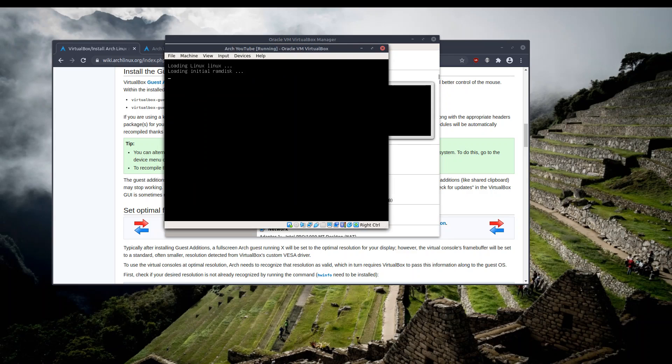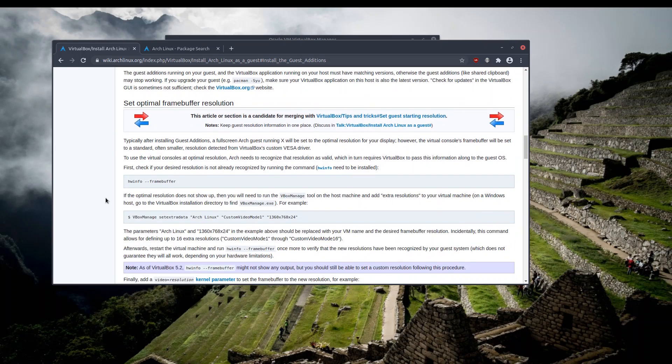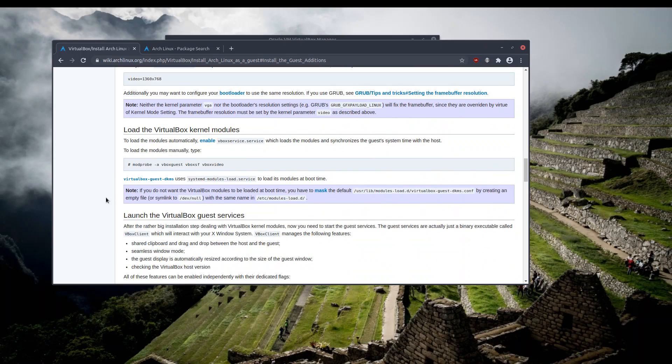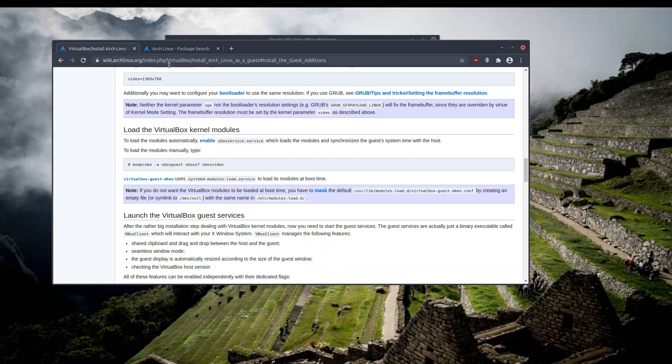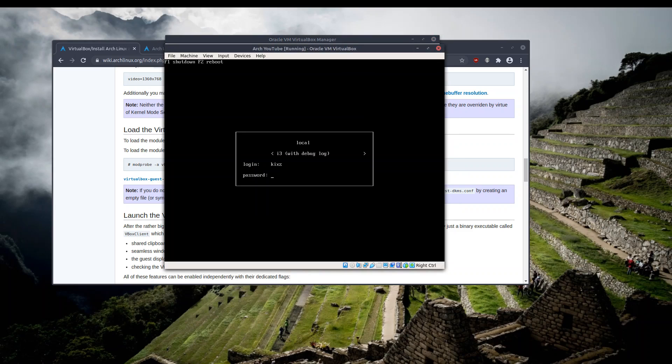So the only thing after installing the pacman package, what we have to do is to enable it also through systemd. So we have to enable the VirtualBox service module. So that should be all about it, so we can try and see whether it works or not.